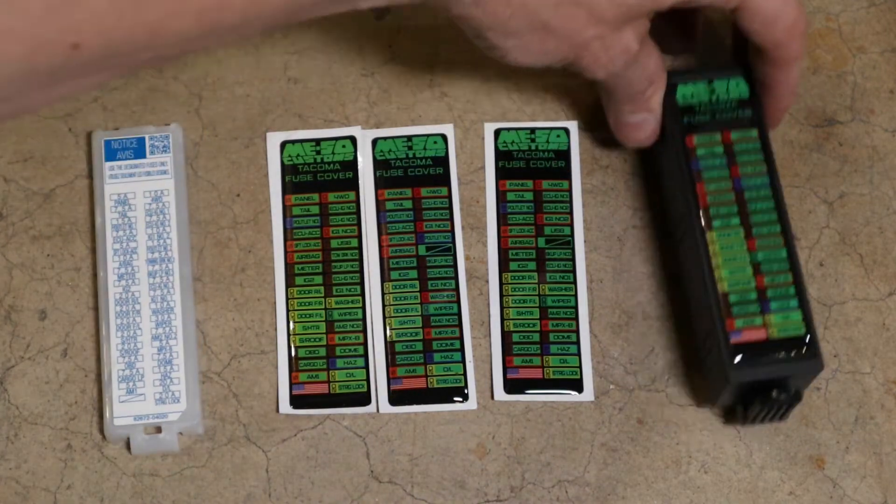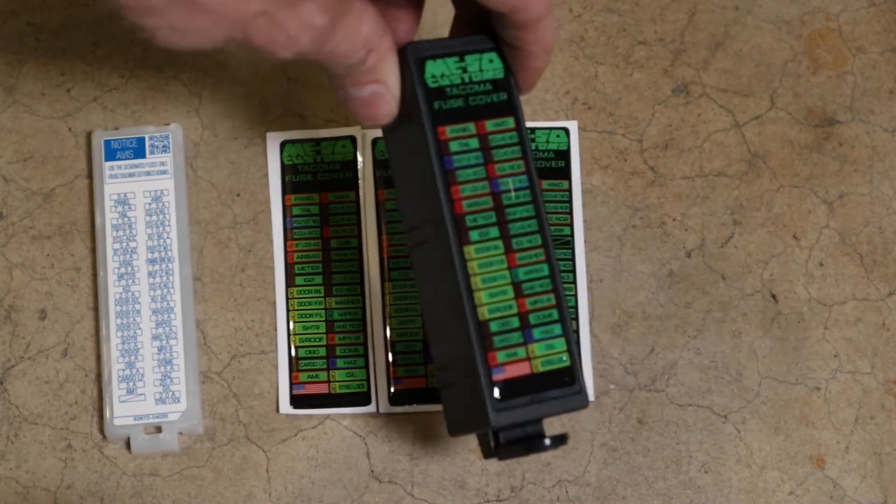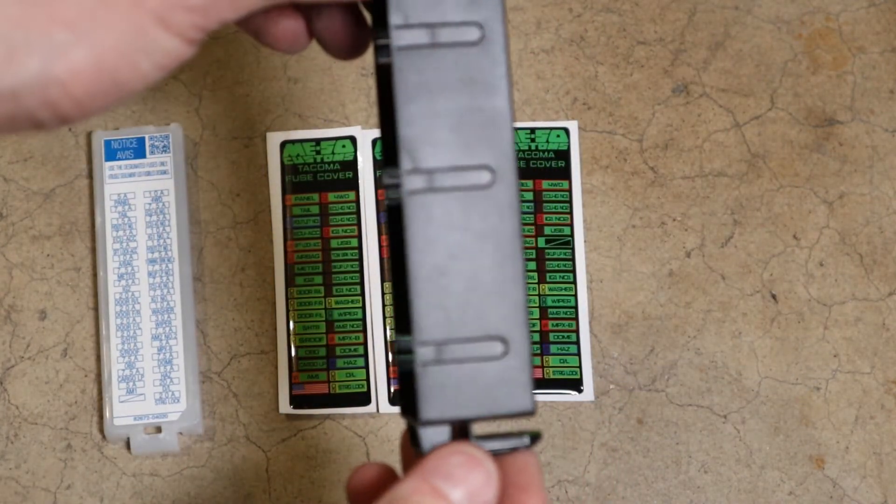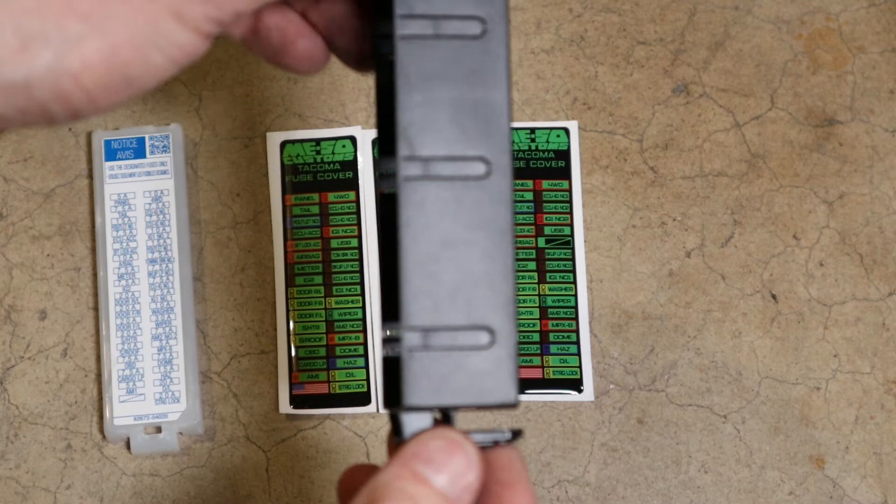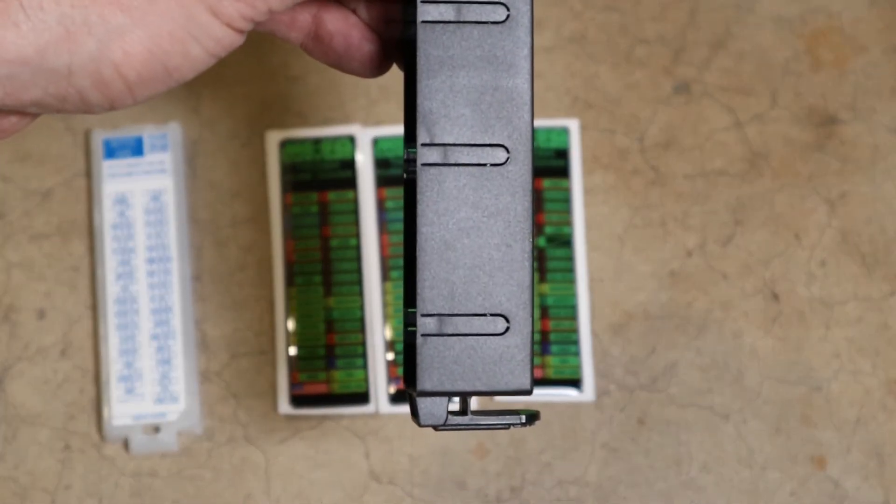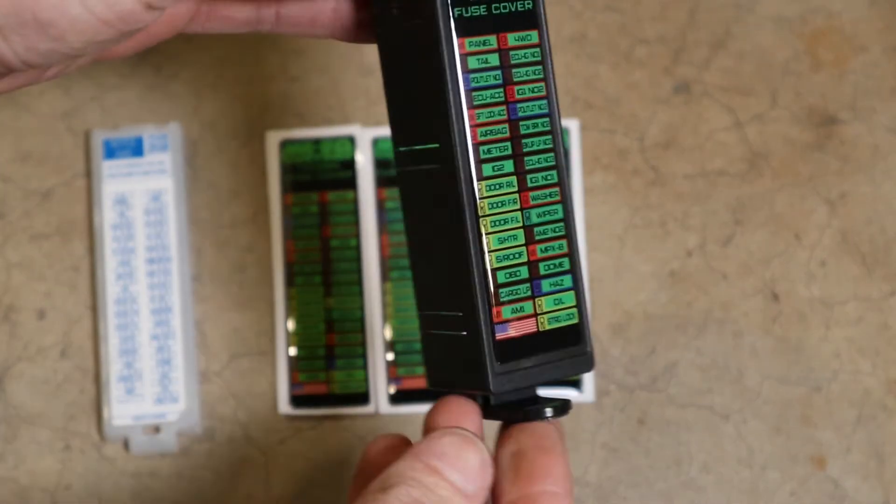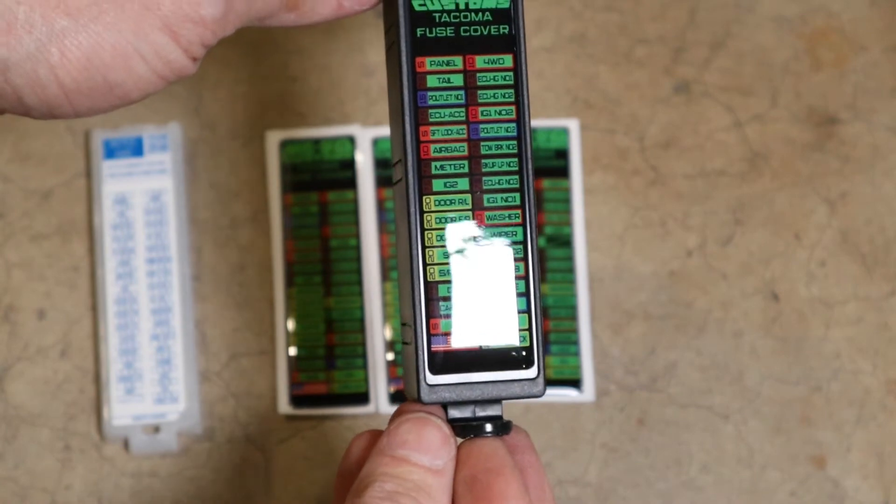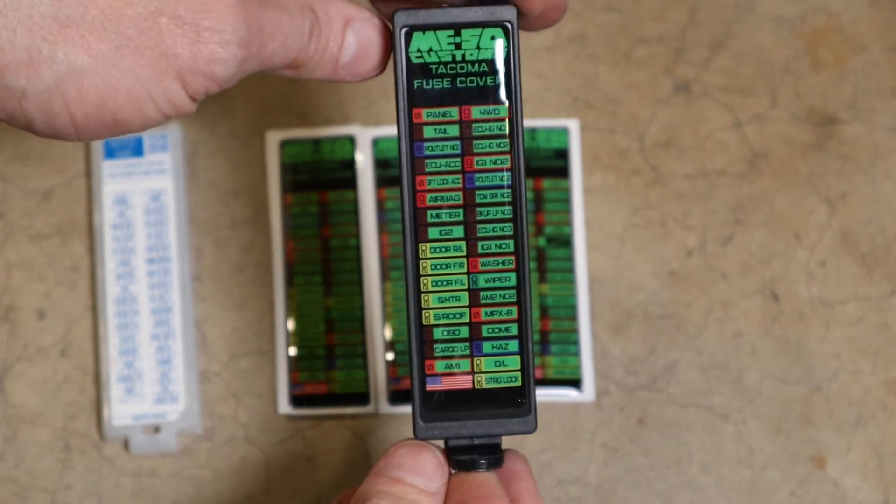So Miso makes this nice little taller fuse cover so that you can fit your added circuits in there.